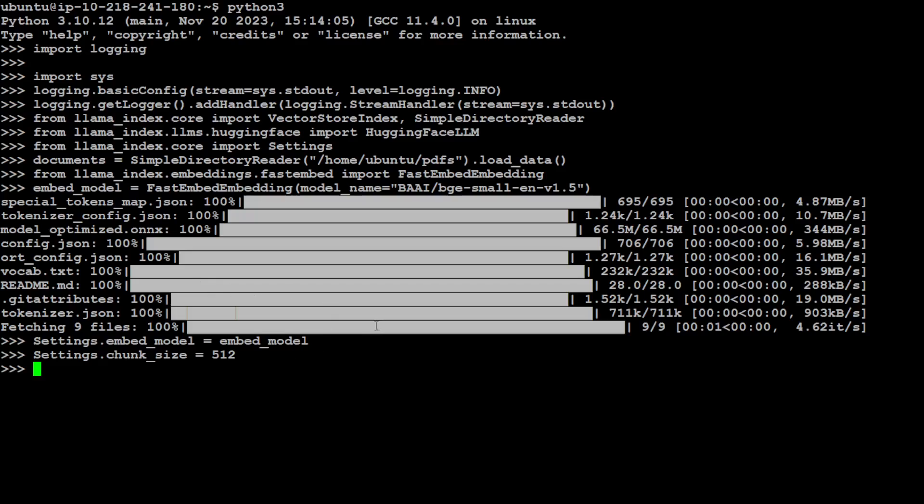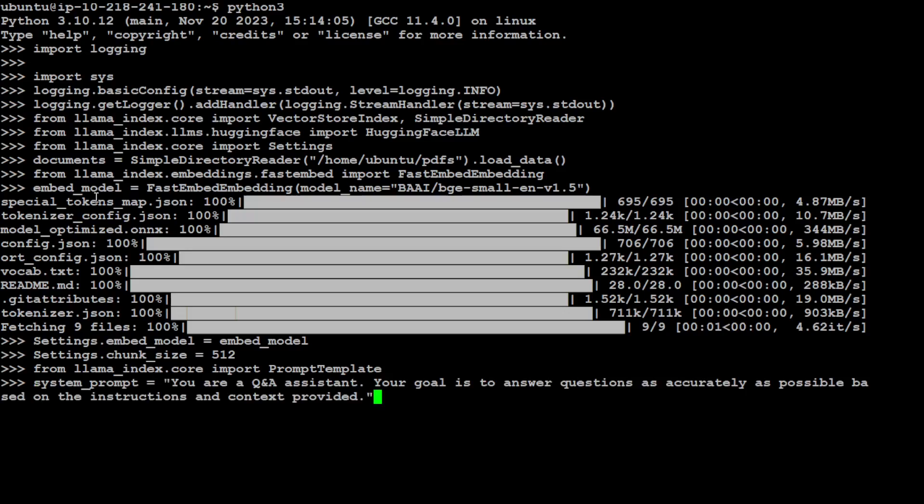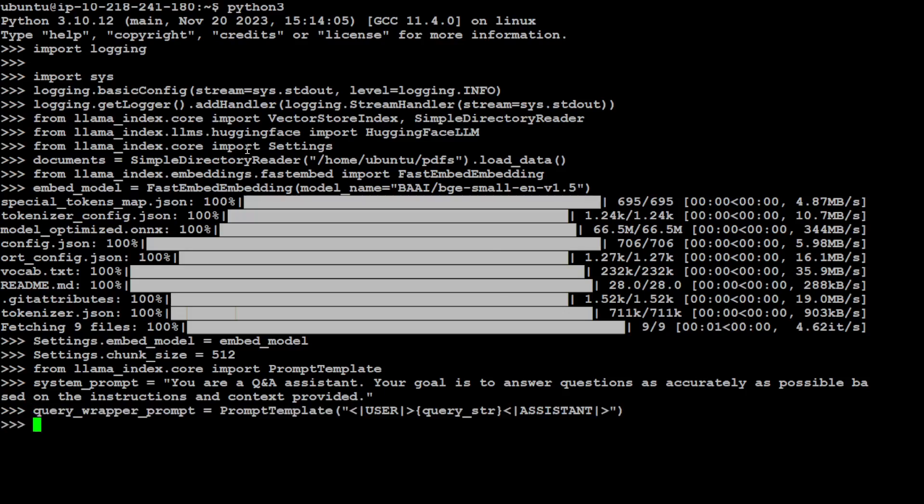Let's also specify a template. I'm just using a very standard system prompt template—you can use your own if you like. And let's use a query wrapper. This is what I normally use, and this might vary from system to system. Okay, let's also log into HuggingFace. In order to log into HuggingFace, you would need your token, so this is where you need to specify your token.